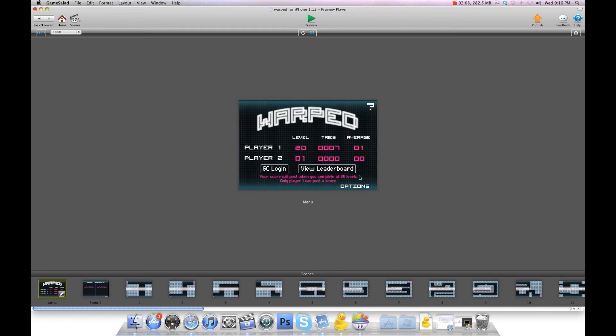It's hard to beat. My version has 35 levels. You can do whatever you want. There's an option here to reset. Reset Player 1, and we'll go back to that.